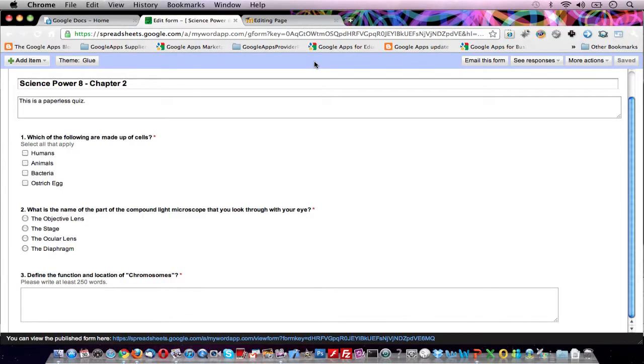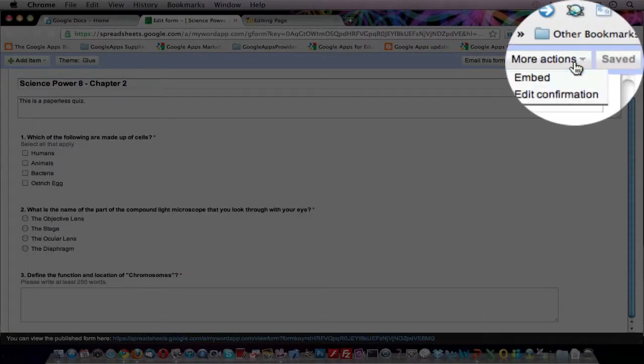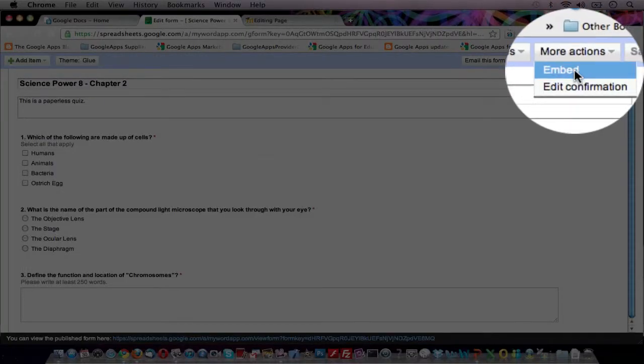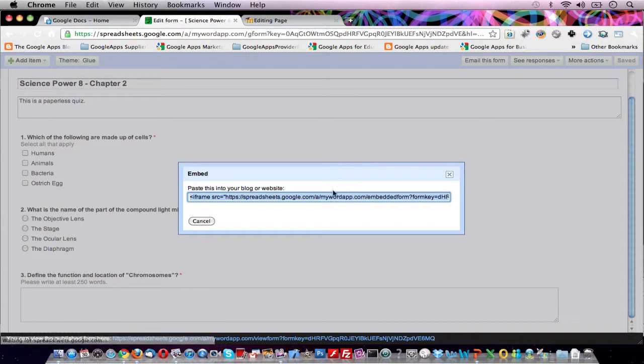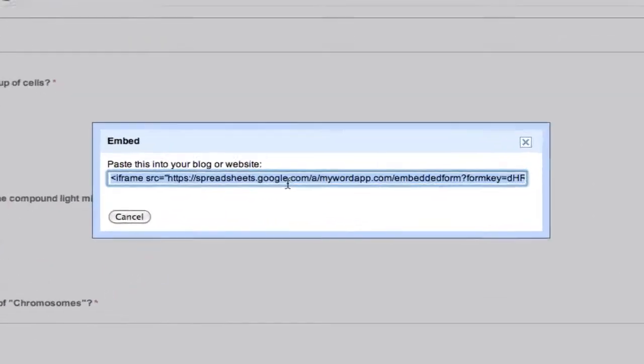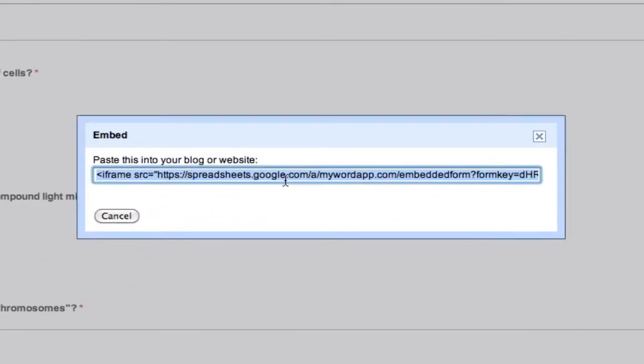Let's get our paperless quiz into Moodle. In your Google form editor, go to More Actions and click on Embed. Copy this link generated by Google.